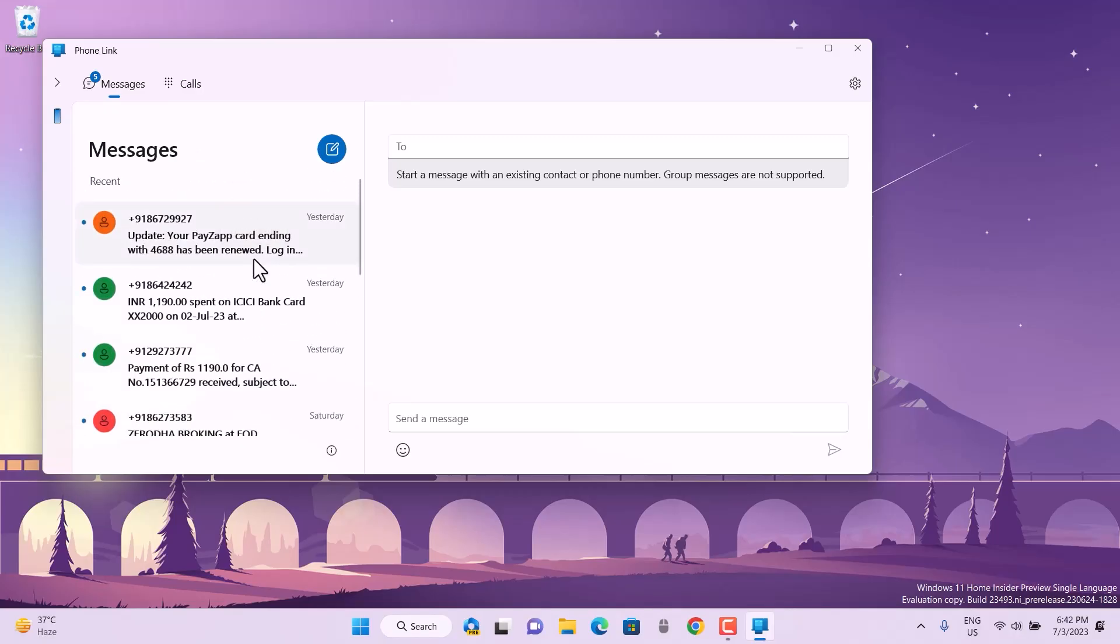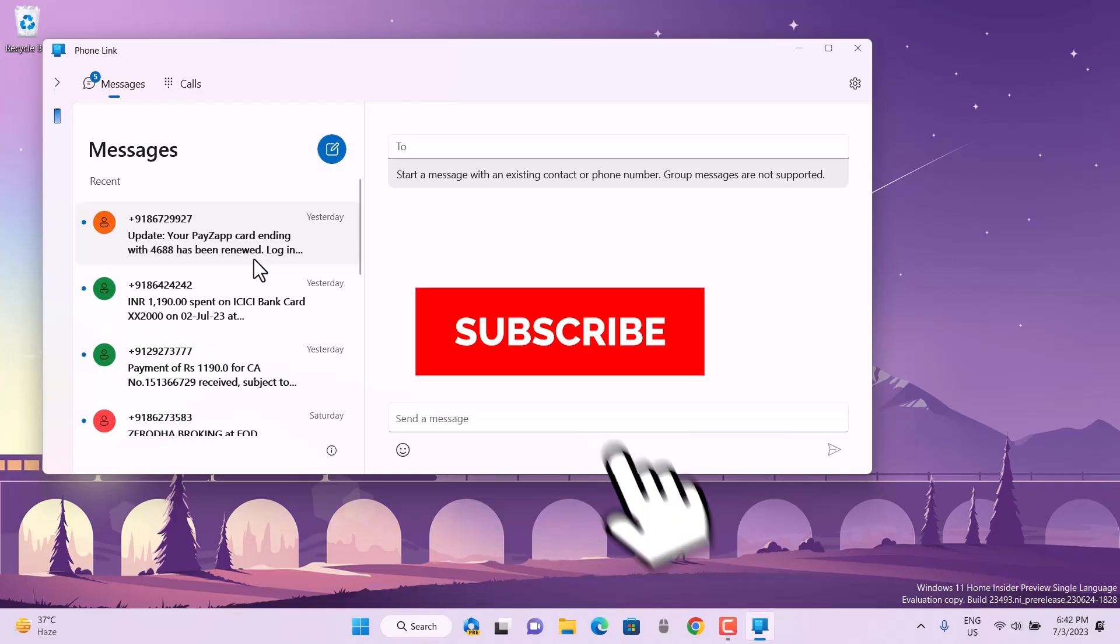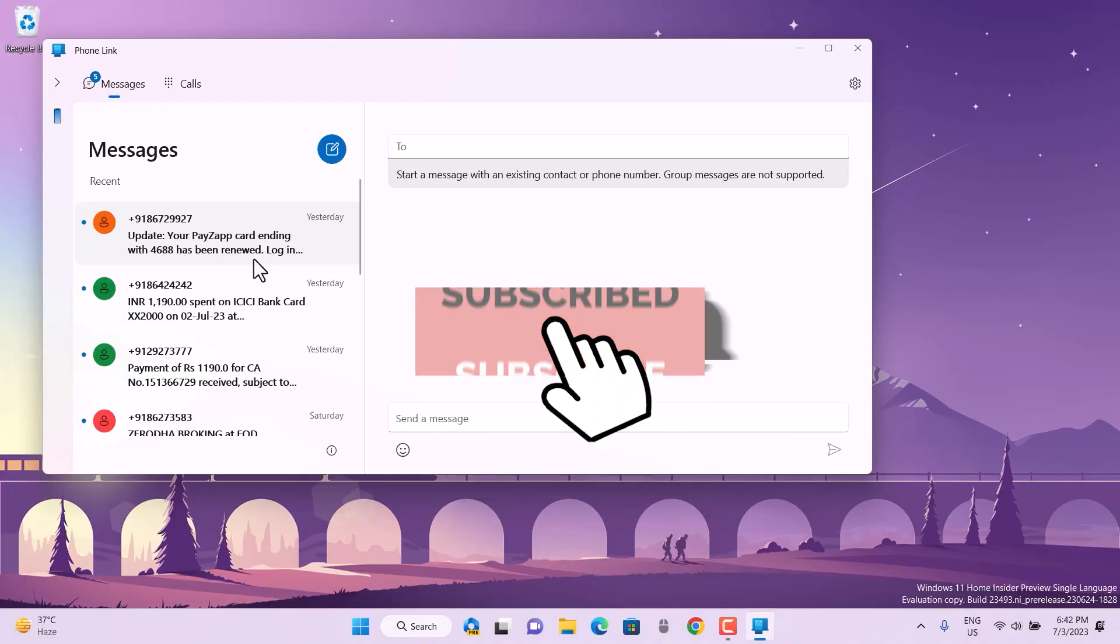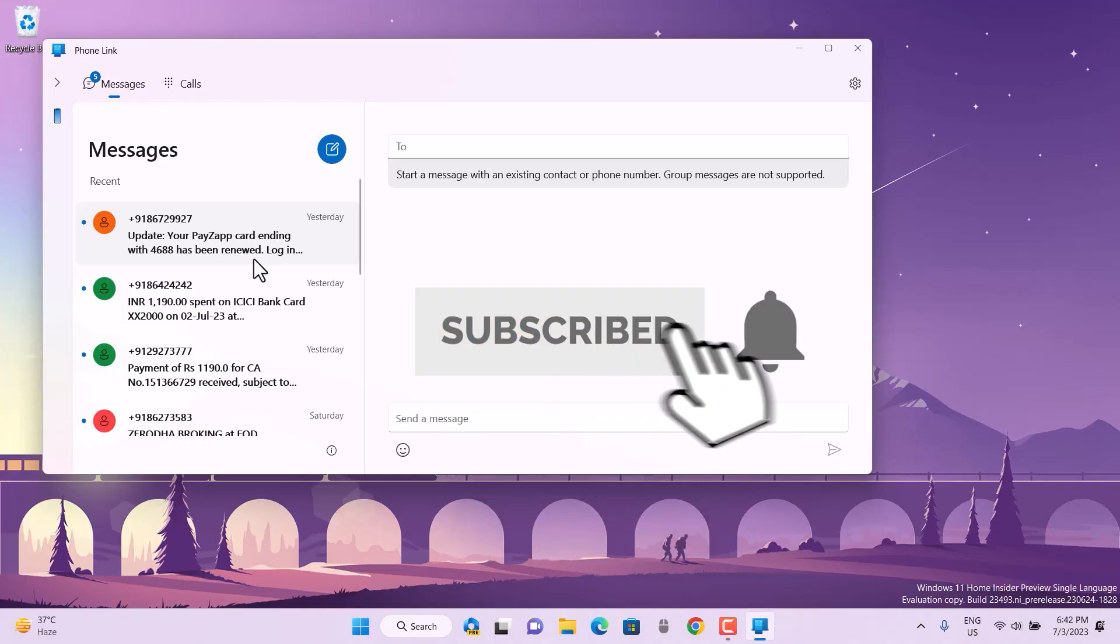Stay tuned with the channel for more latest upcoming updates. Thanks for watching, I'll see you guys in the next video. Have a great day, bye!